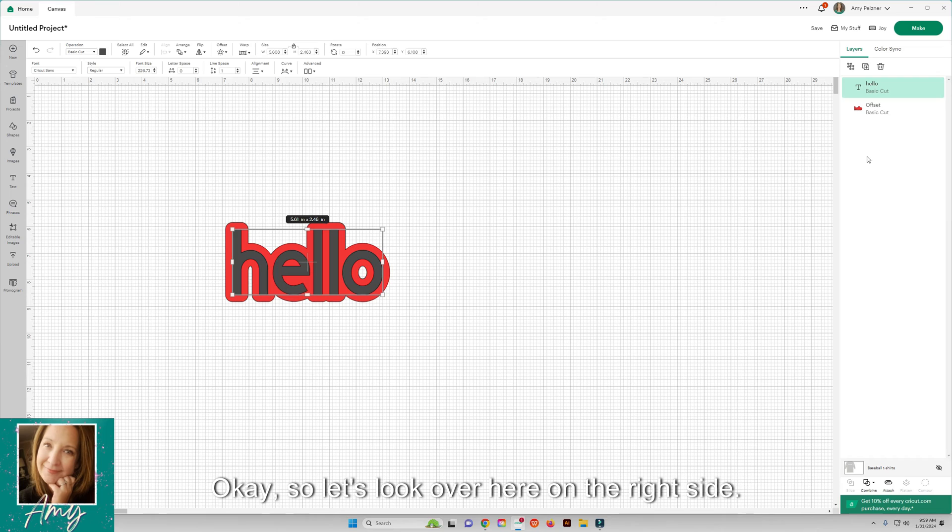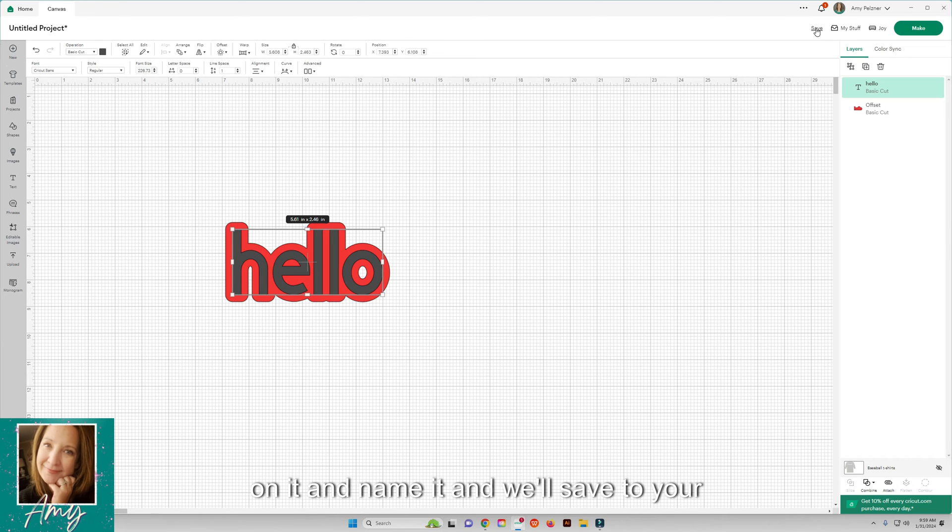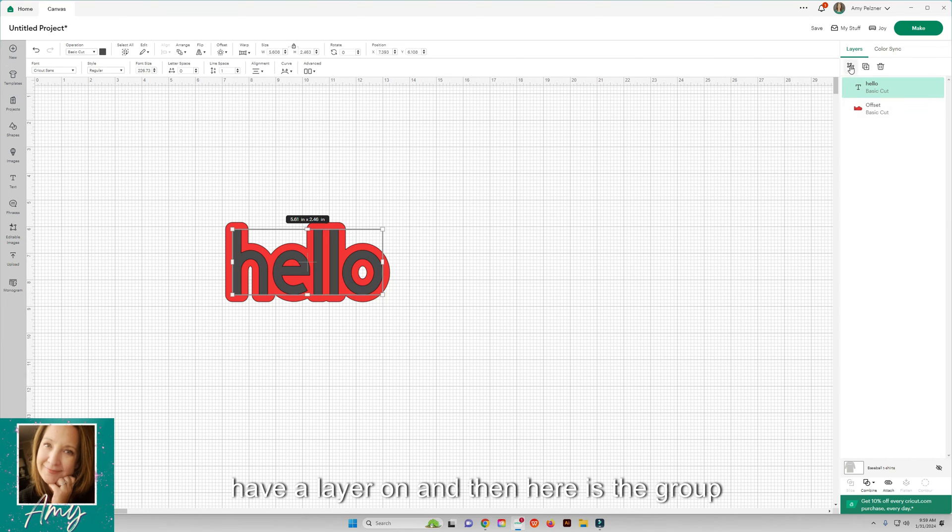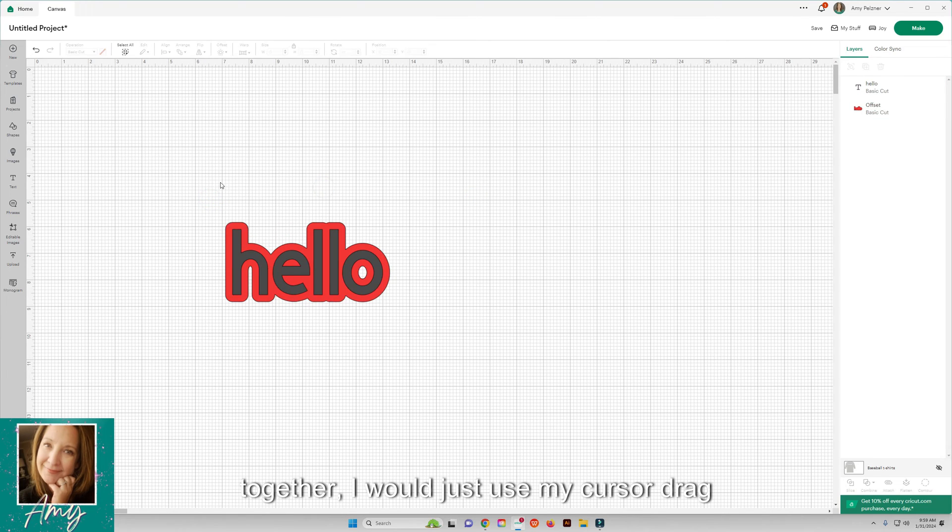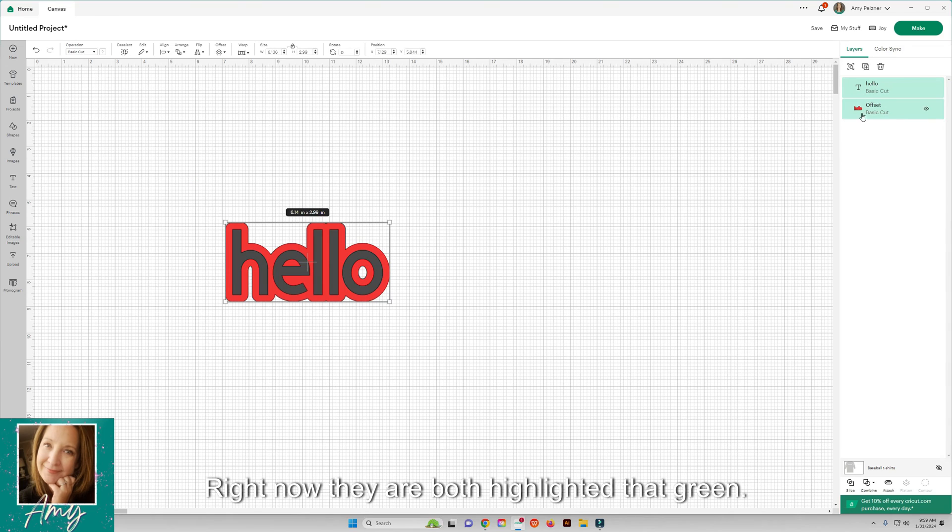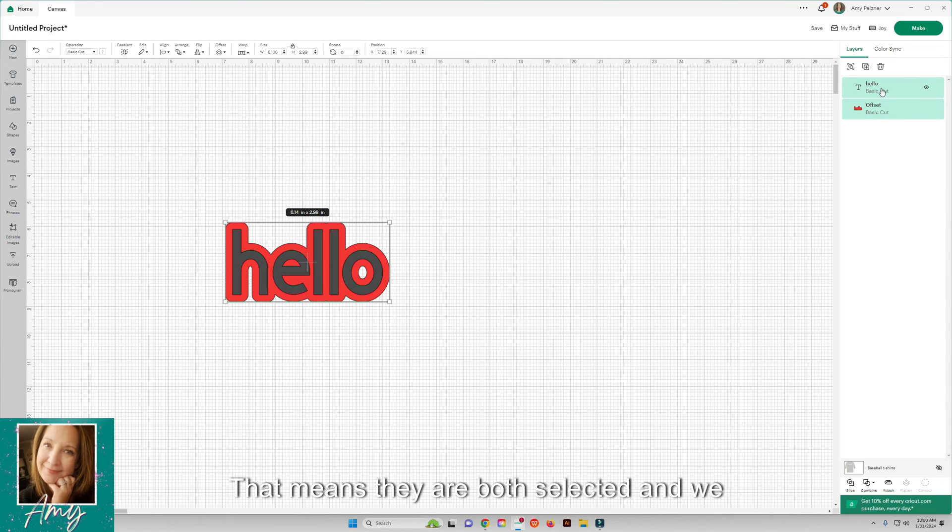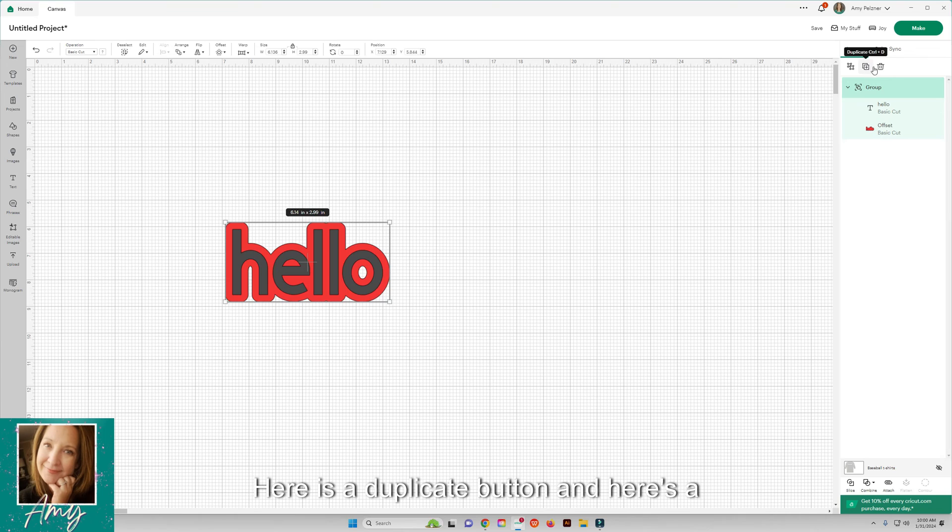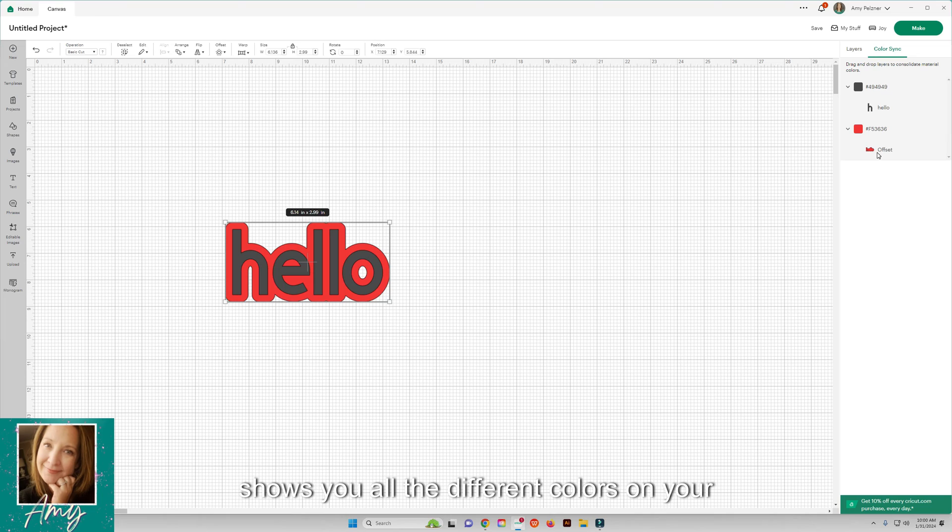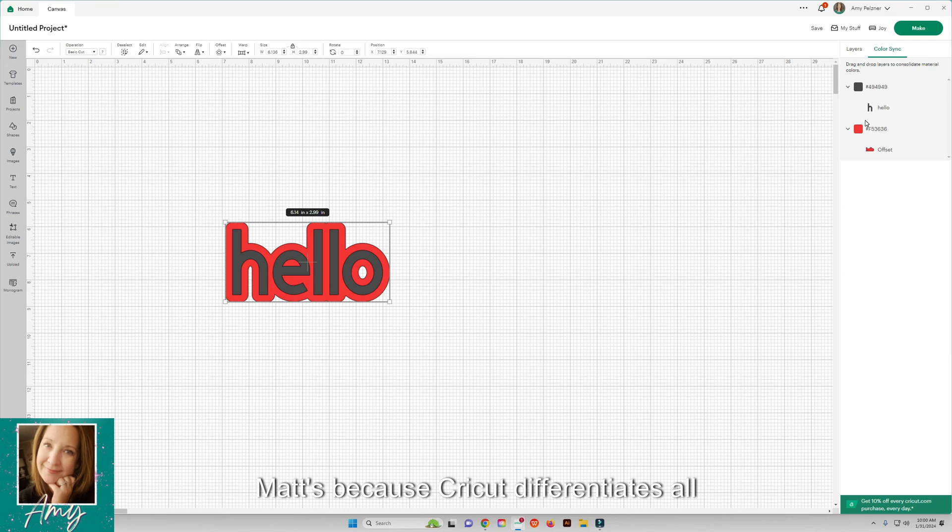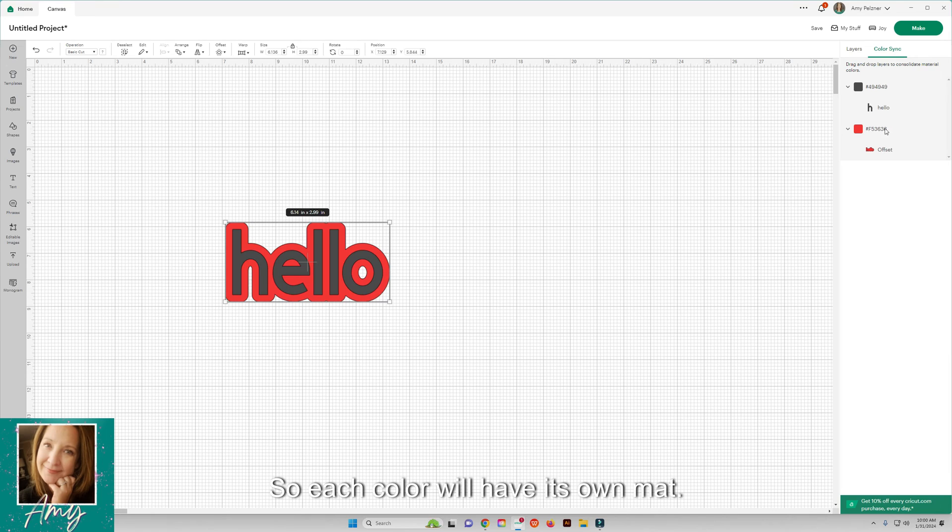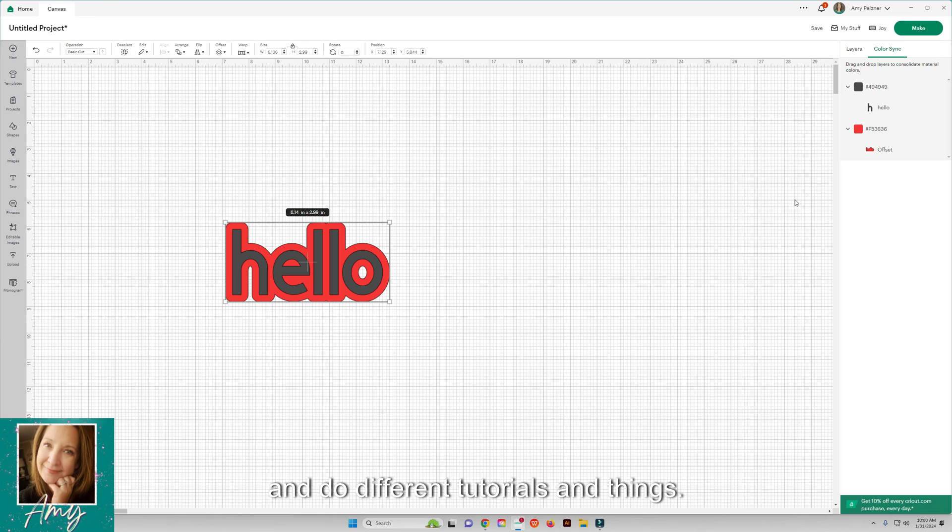Let's look over here on the right side. Here's where you will save stuff. Just click on it and name it and it will save to your projects. You have your layers here of everything you have a layer on. Here is the group and ungroup button. So if I wanted to group both of these together I would just use my cursor, drag over both of them. Right now they are both highlighted green, that means they are both selected, and we can click on group. Then you can see it groups there. Here is a duplicate button and here's a delete button. Color sync shows you all the different colors in your project. This relates a lot to mats because Cricut differentiates all your cuts based on the colors, so each color will have its own mat.